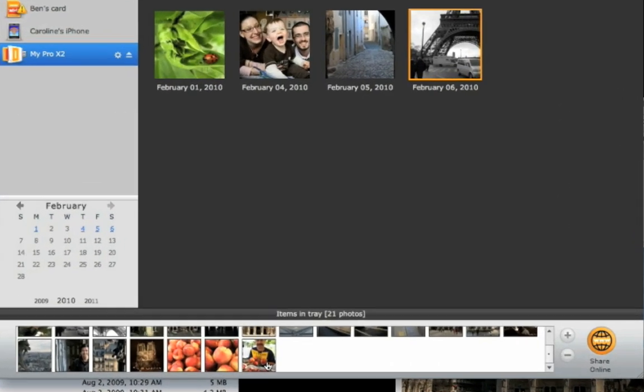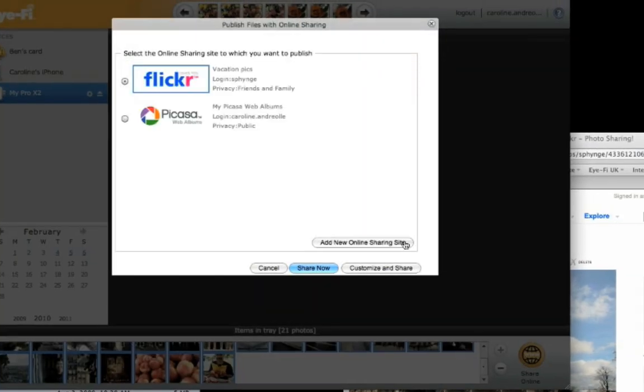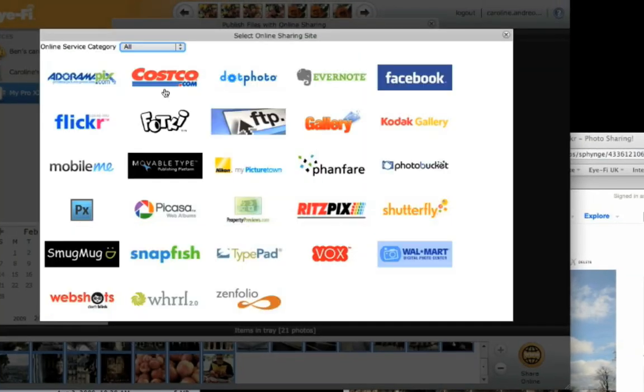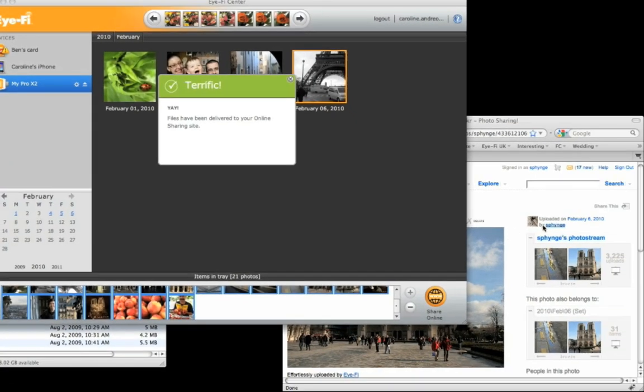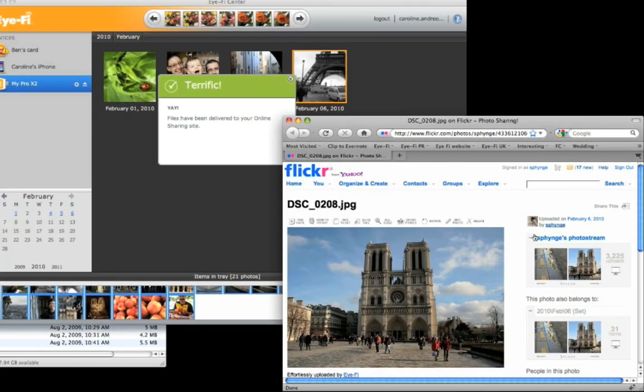You can send those photos to the favorite website you've already configured, or choose from a variety of sharing, printing, or social networking sites. Your newly created set is now uploaded online.